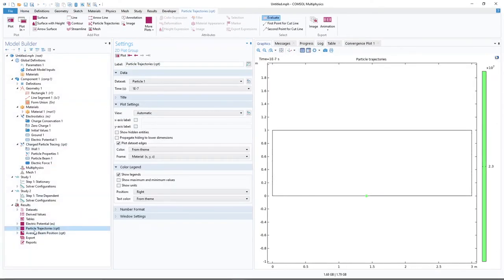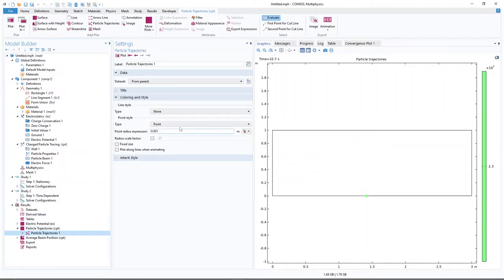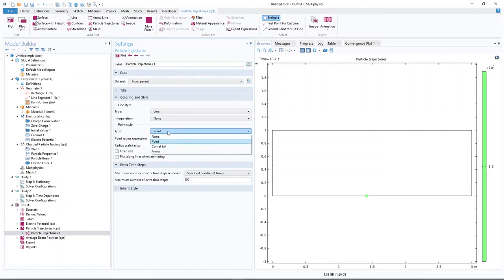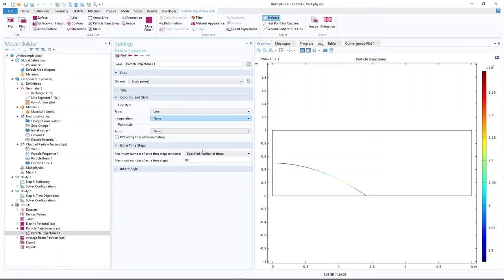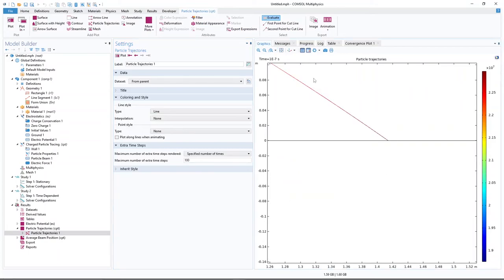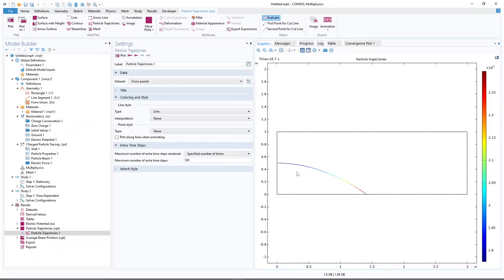Go to Particle Trajectories, select Line display and set color to None. The trajectory shows the electron released from 0.5 m with 1000 eV energy in a −1000 V field over a 1 m gap. Zooming in, the horizontal distance at which the electron strikes the lower electrode is exactly √2 m, confirming the analytical calculation. The simulation and analytical result agree.